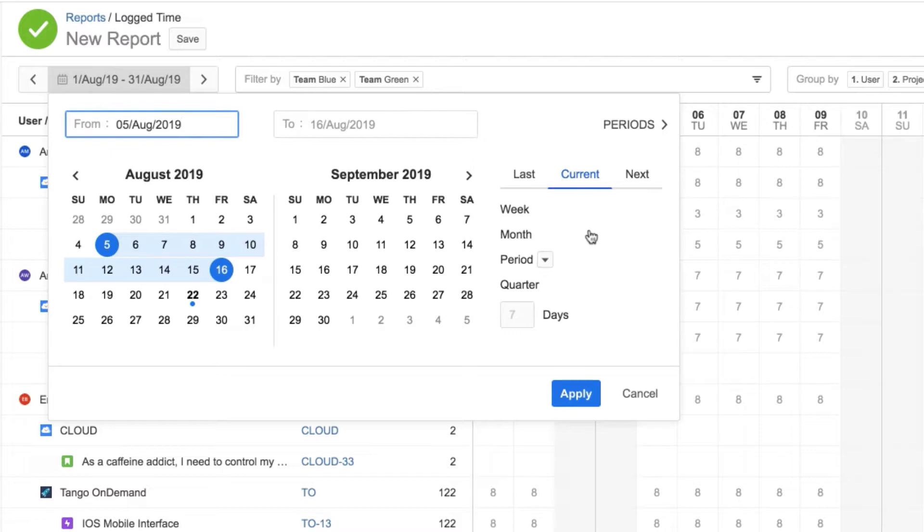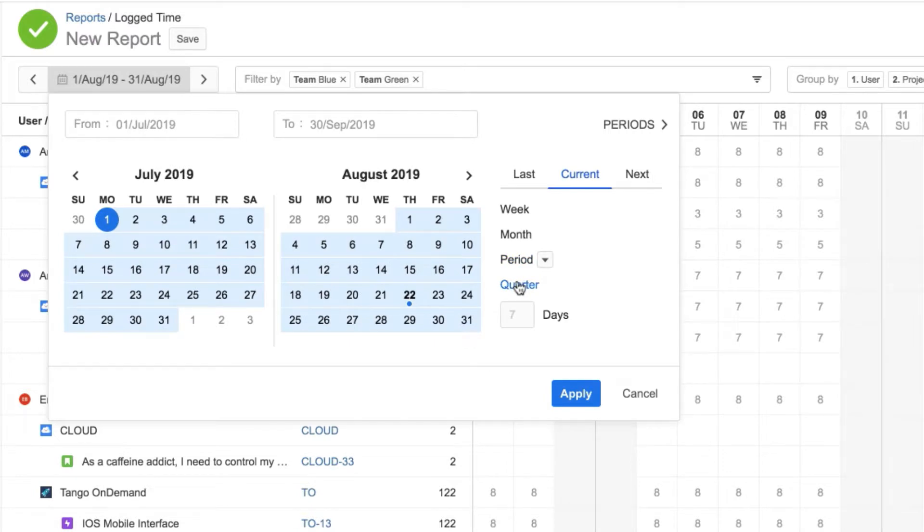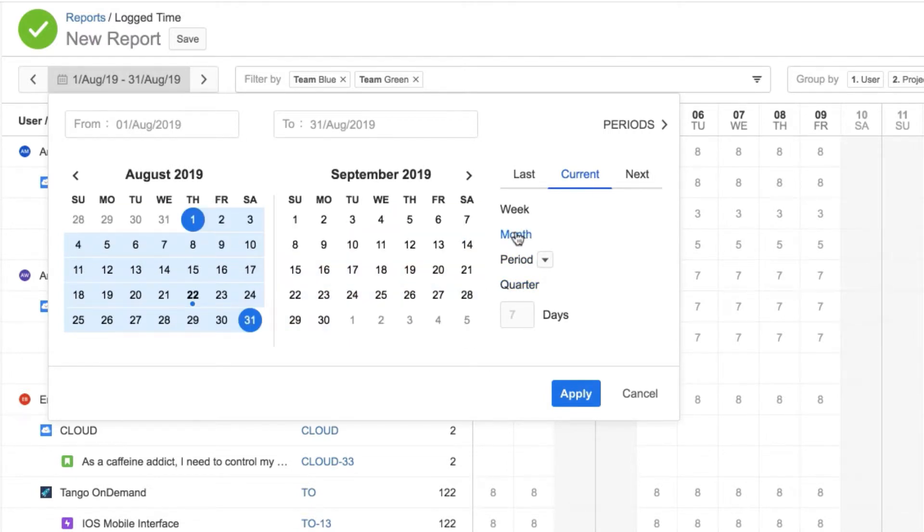Or, to use a dynamic period, I can select one of these options here, which shows data that is always relative to the current date. I'll choose Current Month so that I see all the data for this month. And click Apply.